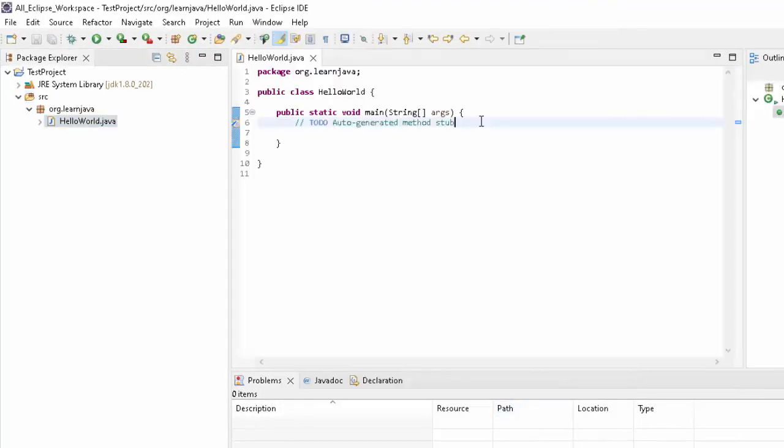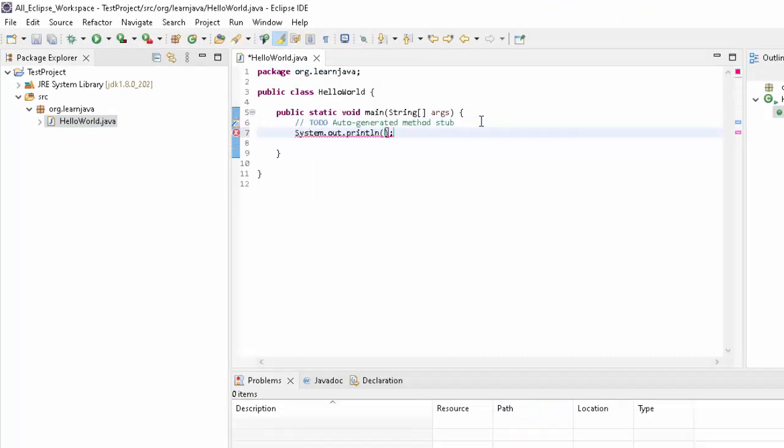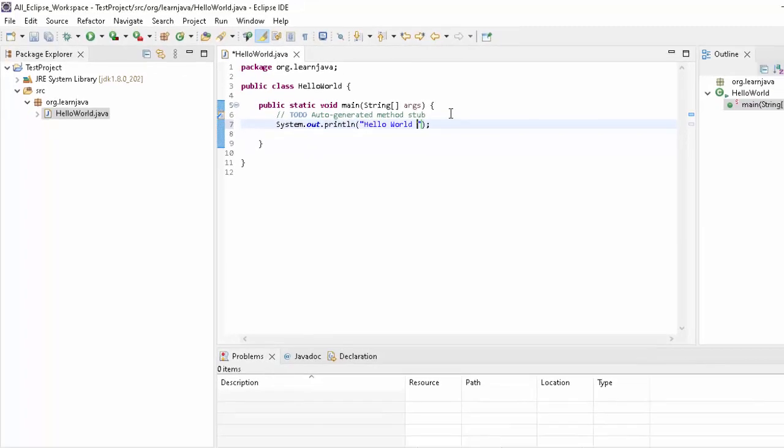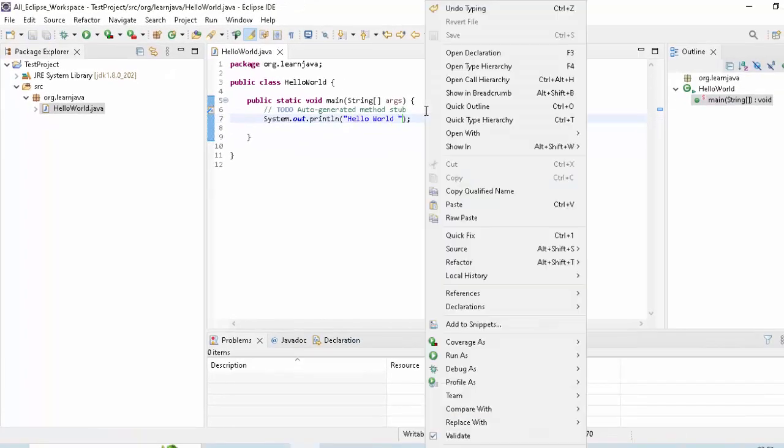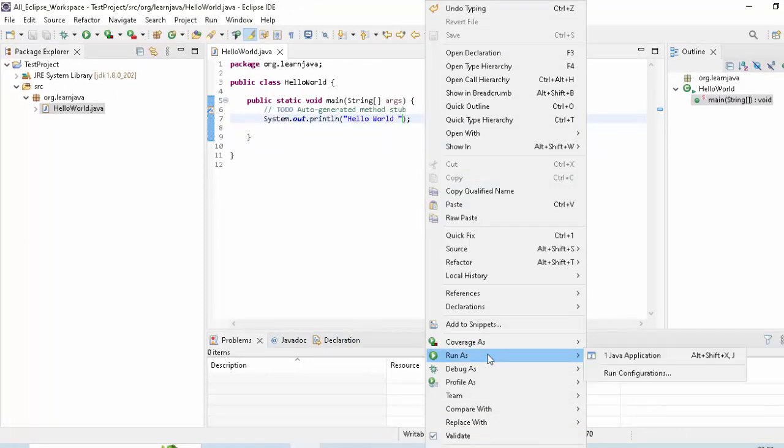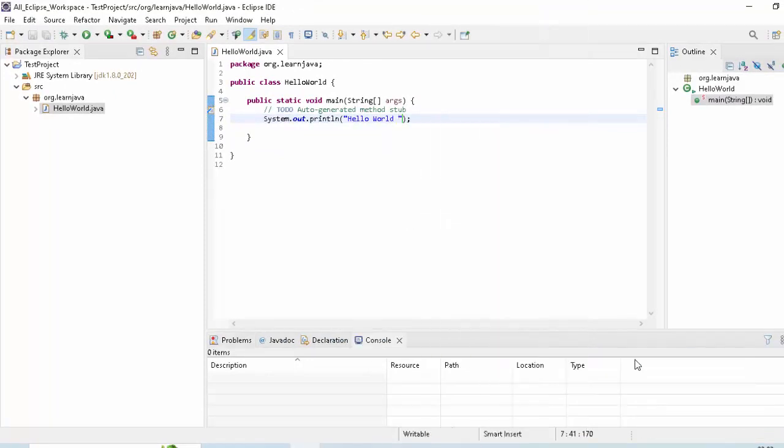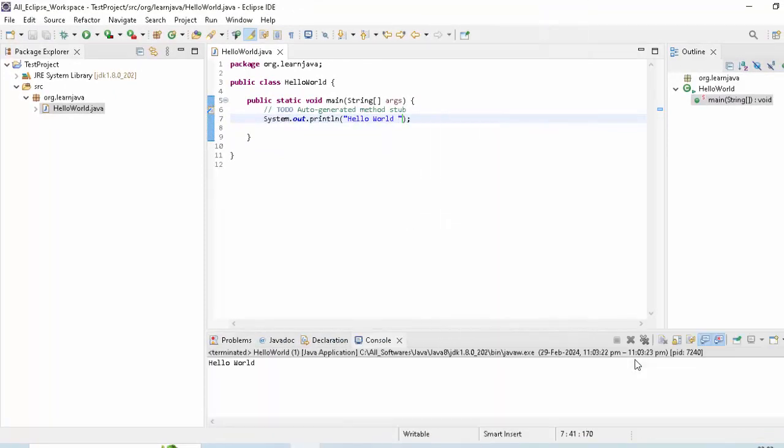Let me type some code over here. I am just going to print a line with Hello World. So type sysout, Control+Space. The code would be generated. Maybe I am going to add Hello World, Control+S, right-click over here. Run as Java application. Now you can see our Java code. The first Java program has run, and in the console it has printed Hello World.